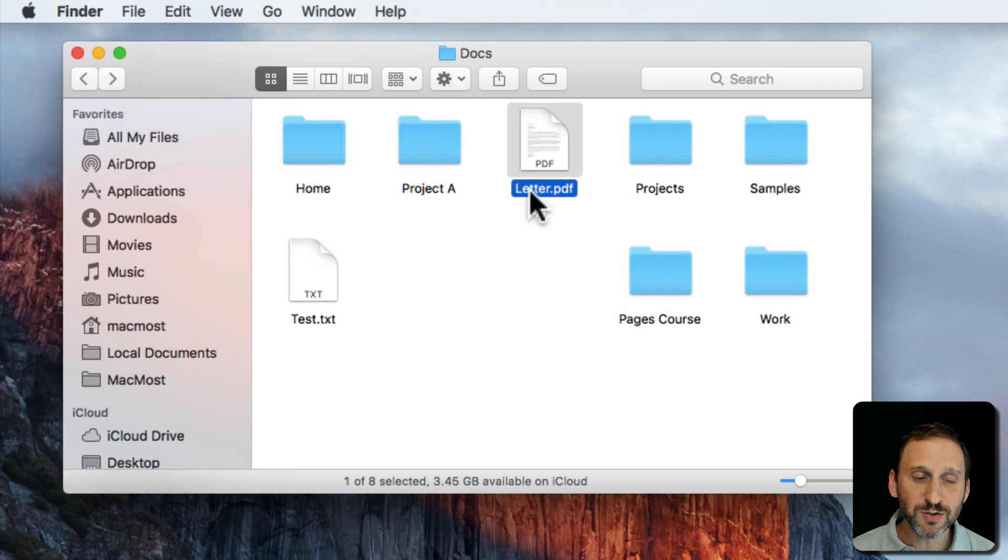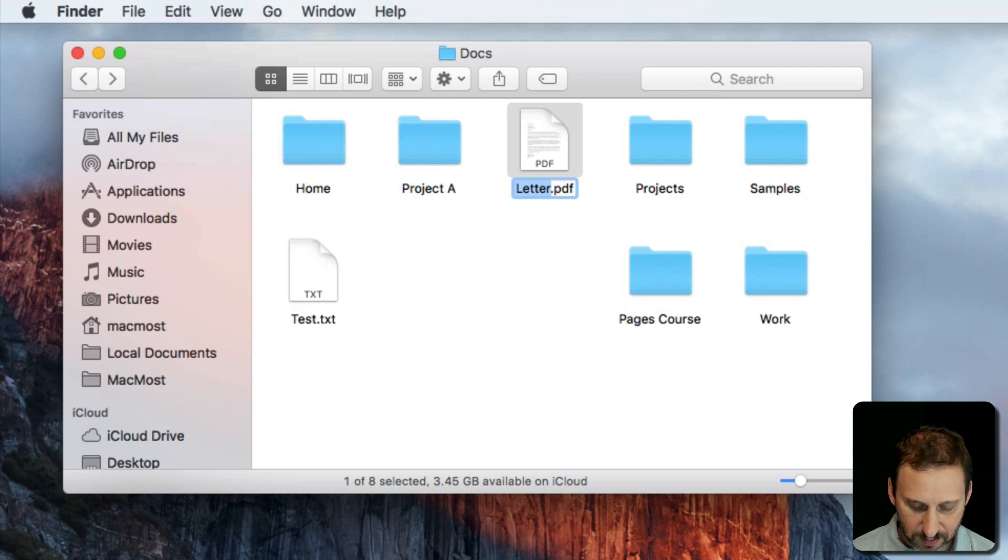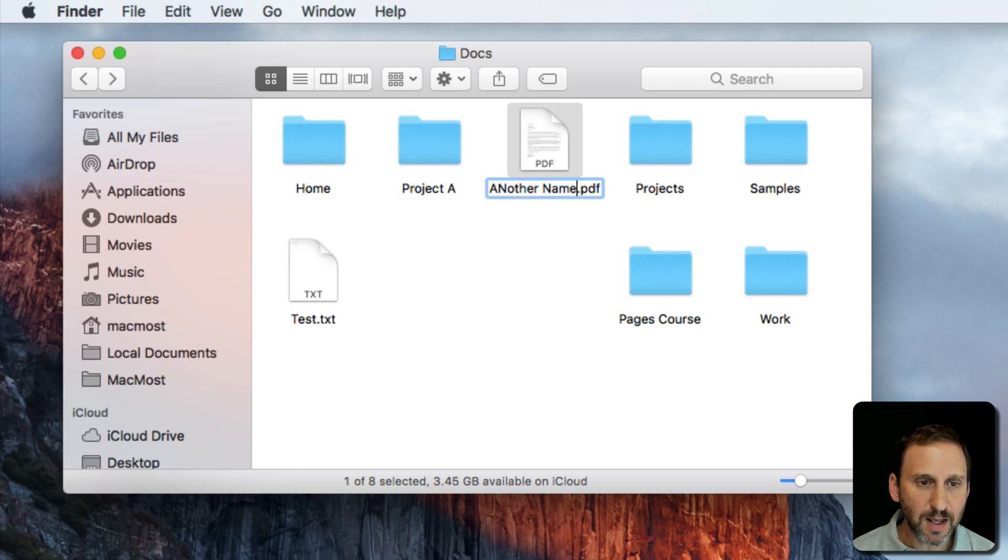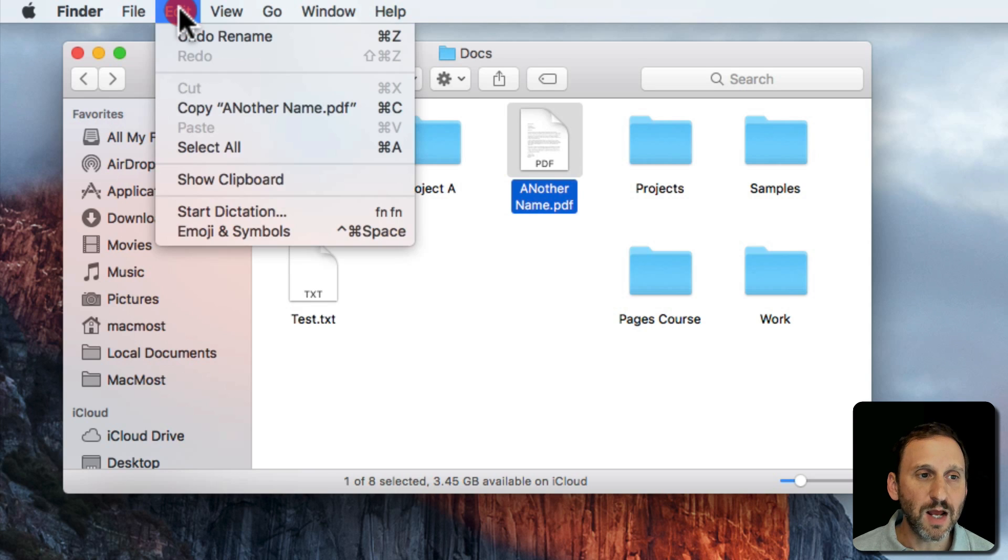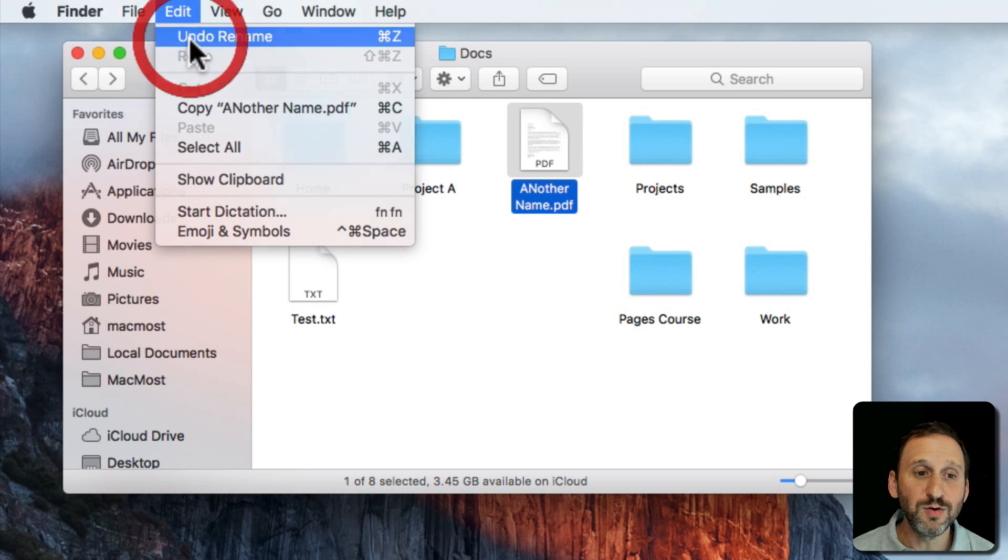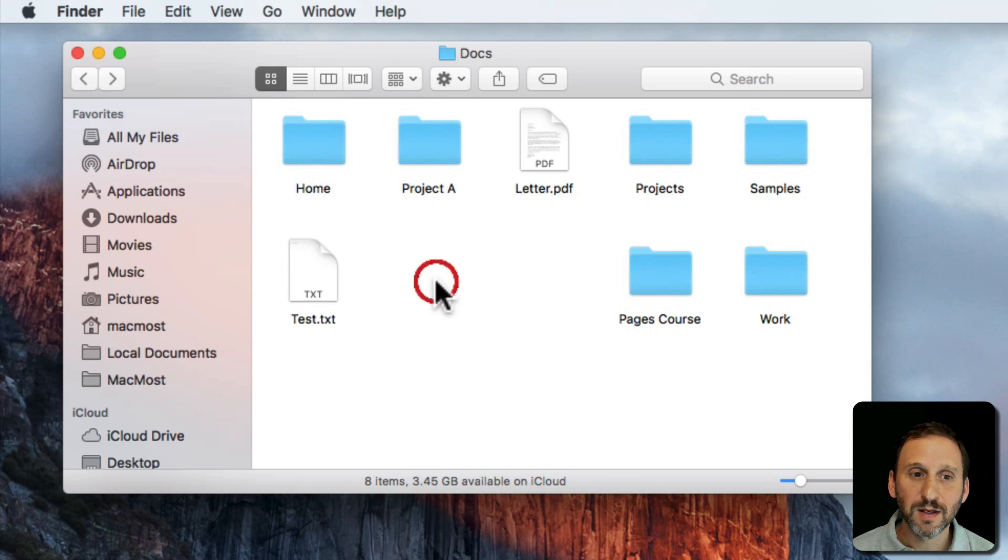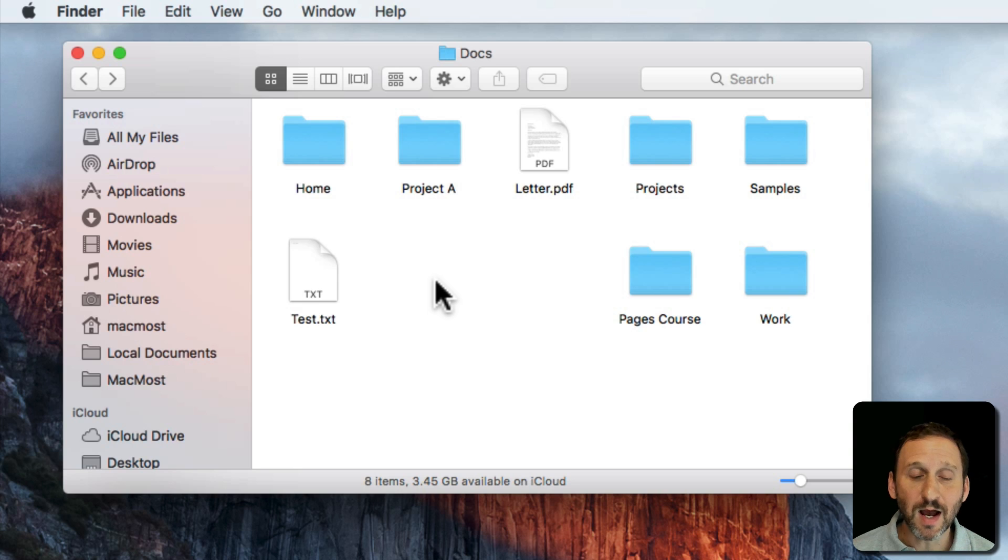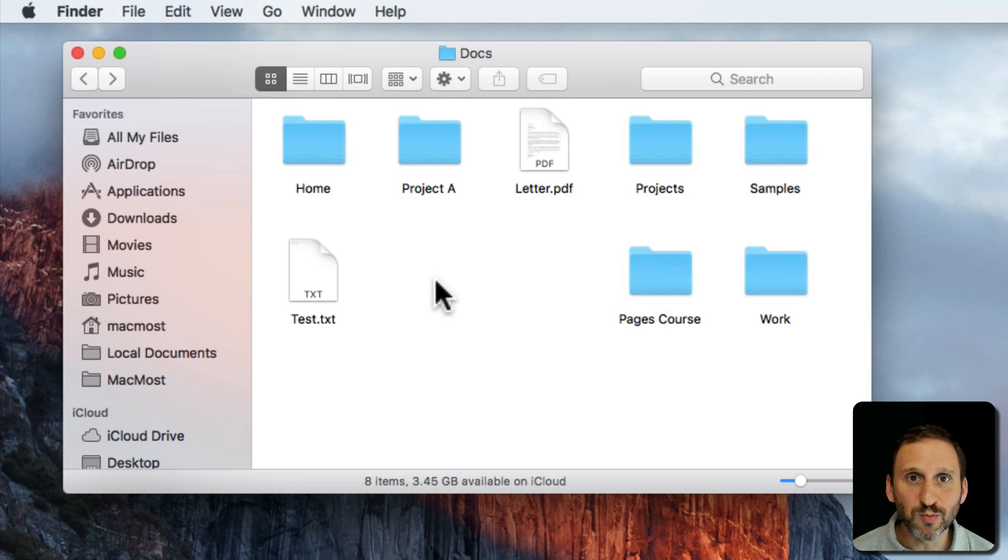In the Finder you can also do things like naming. So let's rename this file another name. And notice now I can Undo that rename. So there are a lot of different things that I can undo in the Finder. It's not just when you edit something or move something.